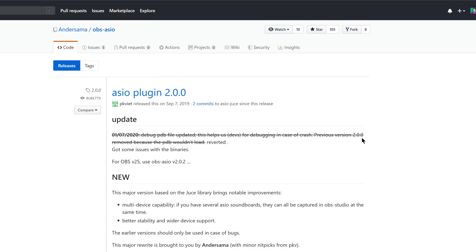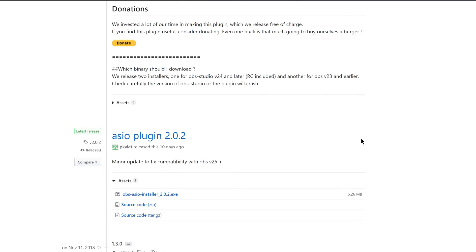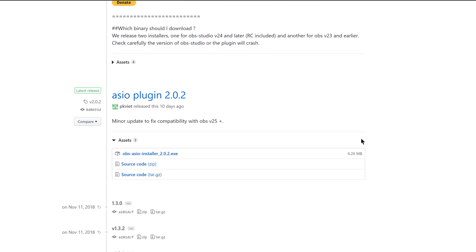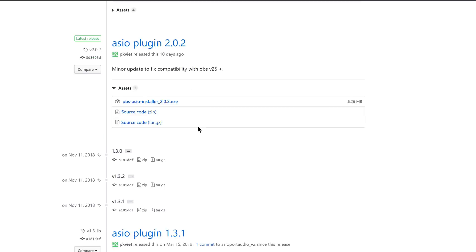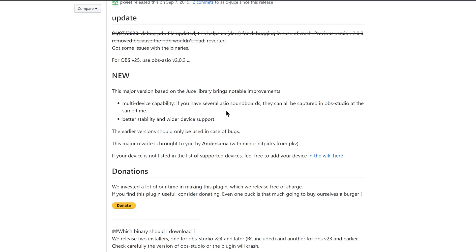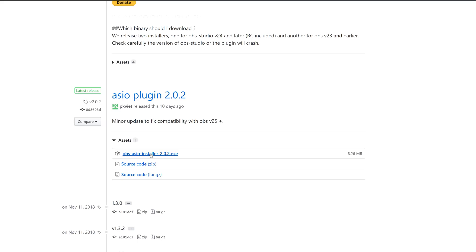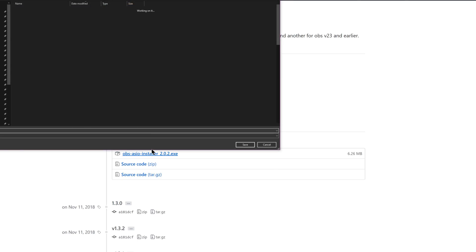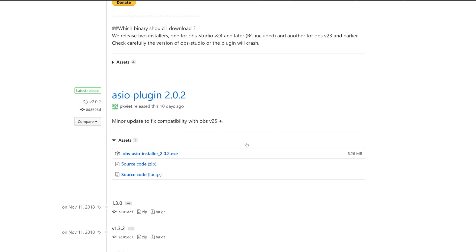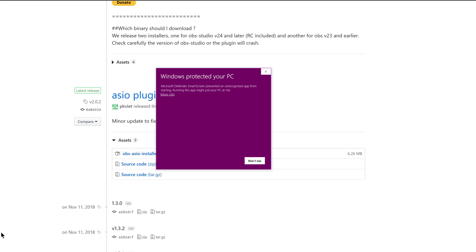They do have the source code available if you want to build it yourself. Head over to the GitHub link in the video description and scroll down a bit, because the pinned release is version 2.0.0 and that's not the latest one for OBS 25. You actually have to scroll down to the ASIO plugin 2.0.2 — this one works with the latest OBS version. Download the installer, run it, install the plugin, you'll have to approve a UAC prompt, and then relaunch OBS.